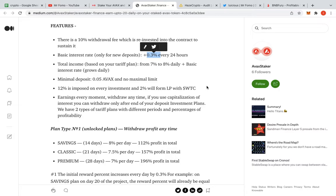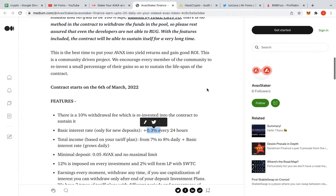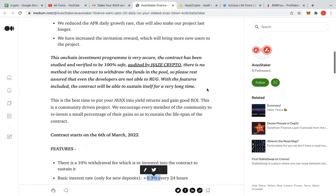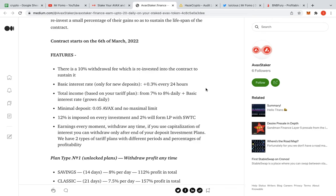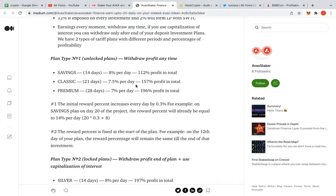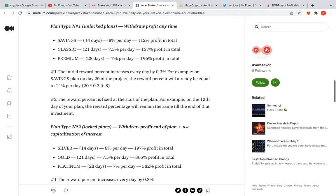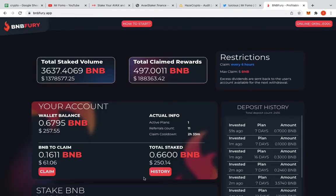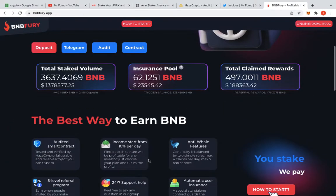In the meantime, minimum deposit, 12% is imposed on every investment, 2% from LP. I don't even know what that means. They expect us to know what that means. But I'm getting the idea of it. That's what matters. Earnings every moment. Withdraw any time. If you use the capitalization of interest, you can withdraw only after the end of your investment plans. We have two types of tariff plans with different periods of percentages and profitability. Savings plans: 14 days, 8% daily, 112%, 7%, 7.5%. I'm definitely going to be doing this one. The initial reward percentage is increased every day by 0.3. Plan on day 20, the reward percentage will be equal to 14% per day. Wow, that's pretty good, huh? 14% isn't too bad. I mean, it's good, but it's not this. This one here is just way too good. I'm sorry, but this is like the best thing I've ever seen.